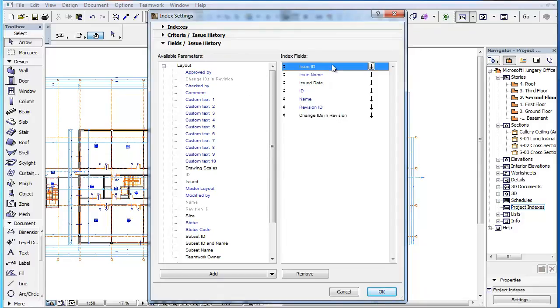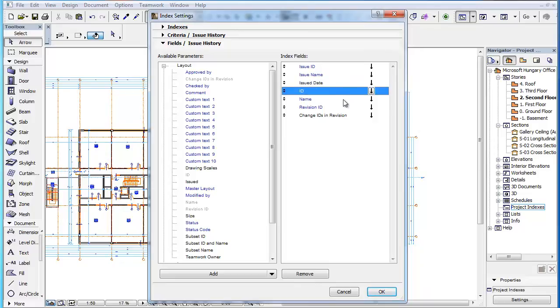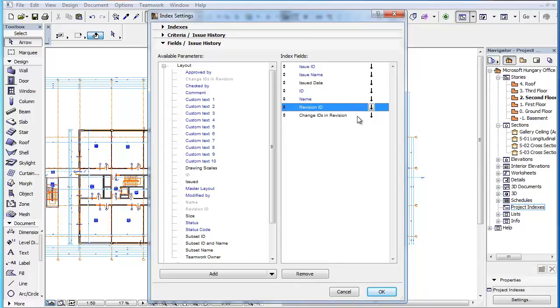The first three are Issue-related fields, the next three are Layout-related, while the last one lists all changes included in the revision of a given Layout.